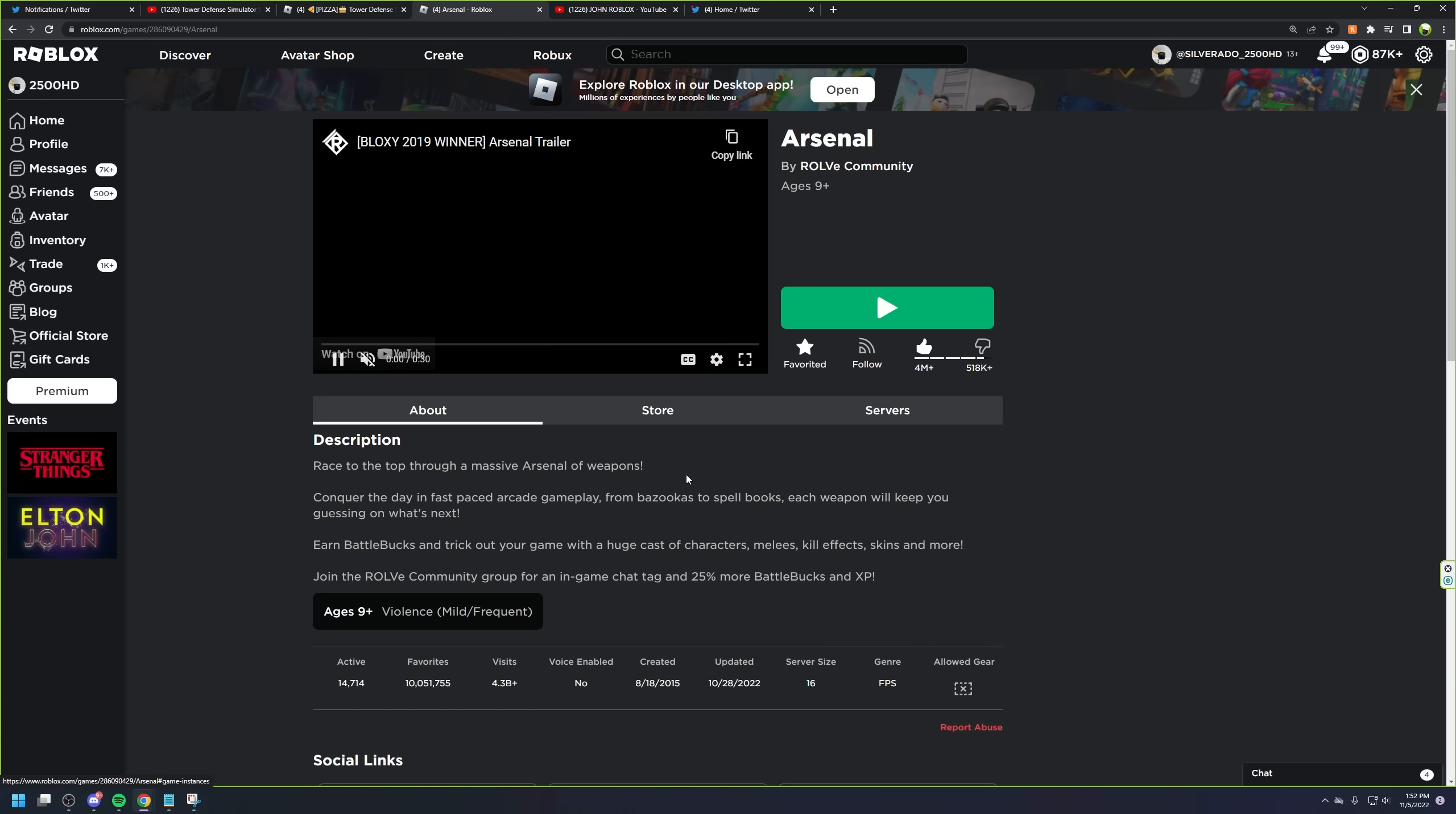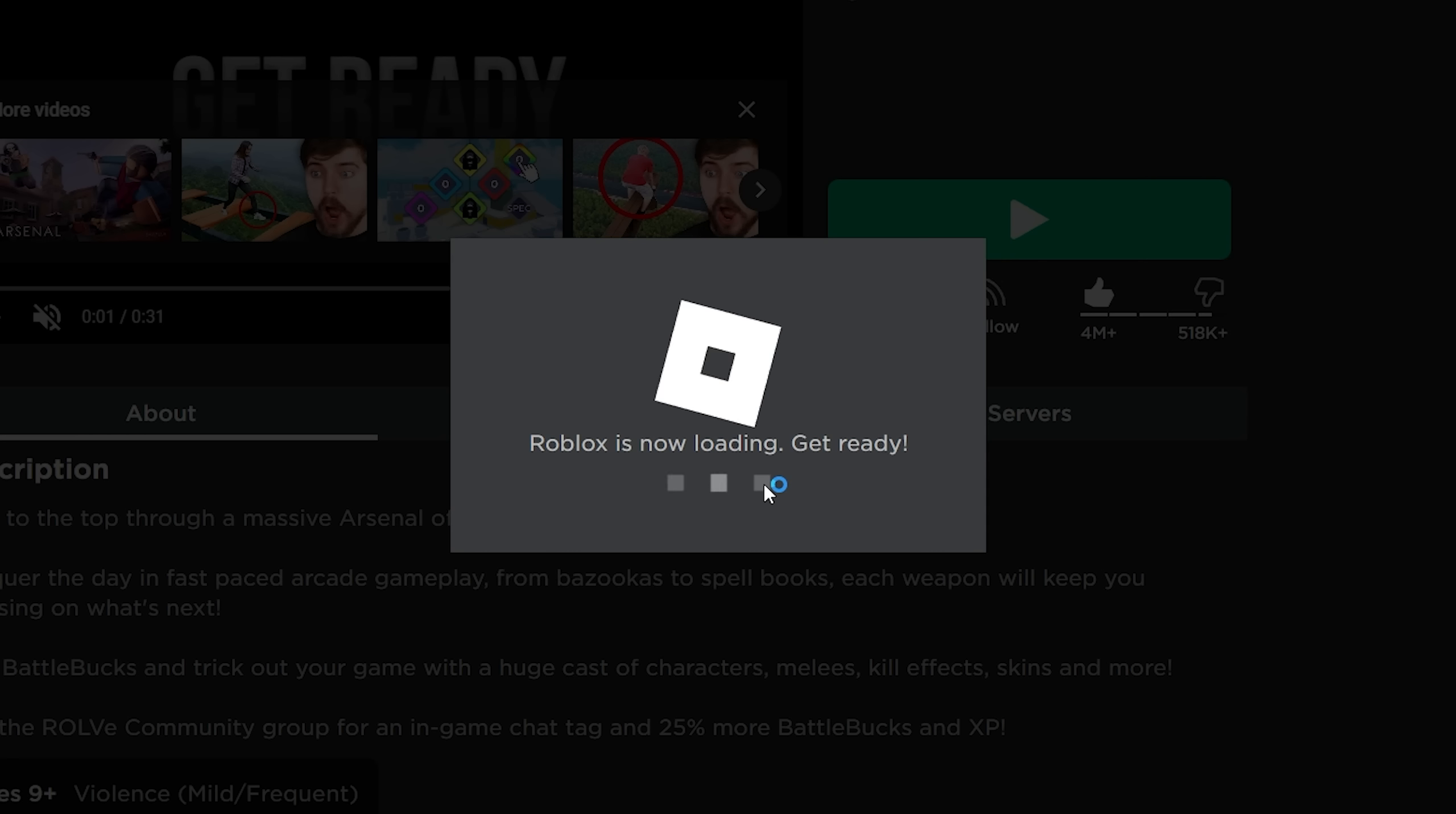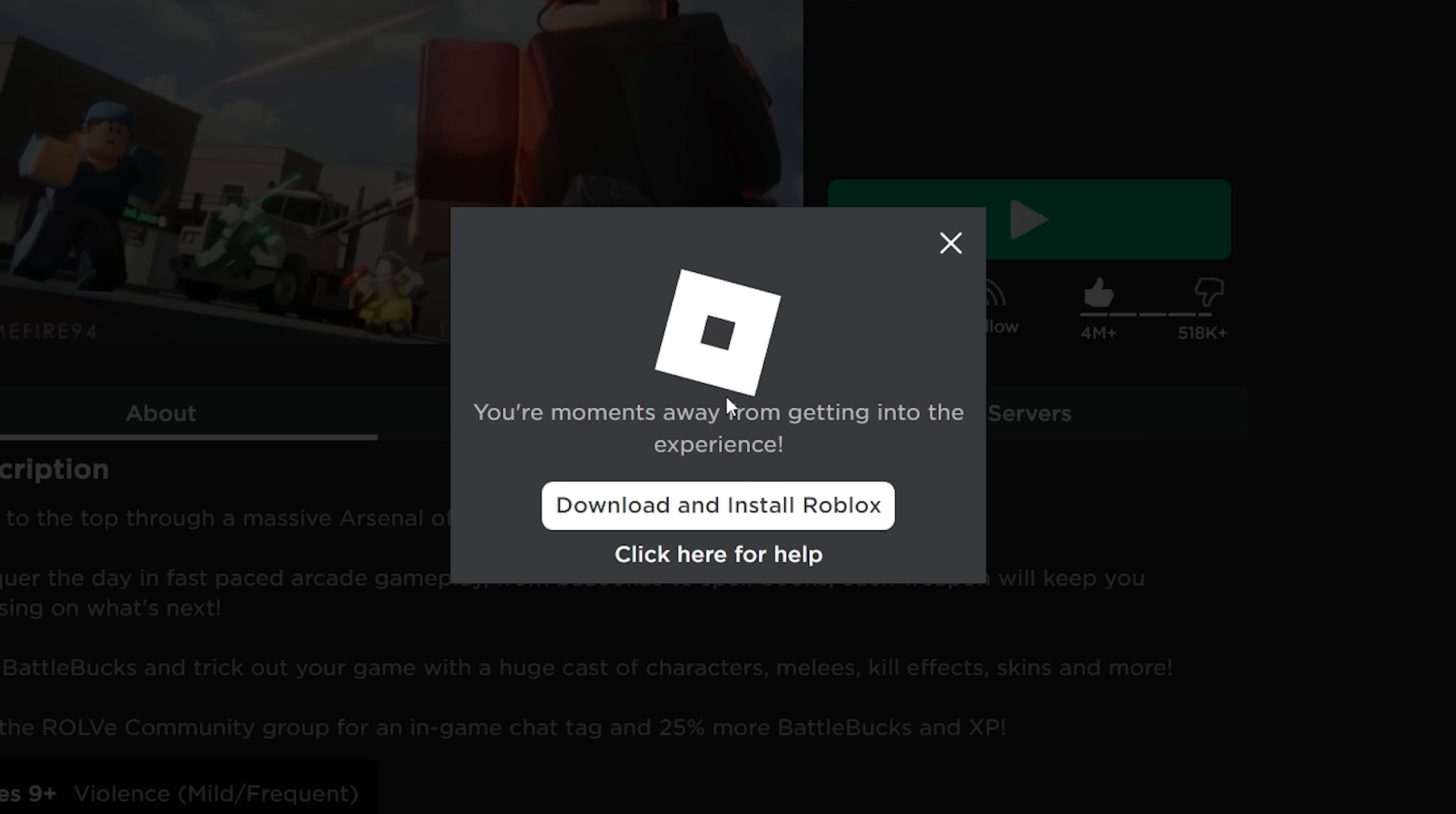Arsenal, Arsenal, starting Roblox. Please try again, you guys, so it should work because it told me to try again. Wow, 502 now. Wow.